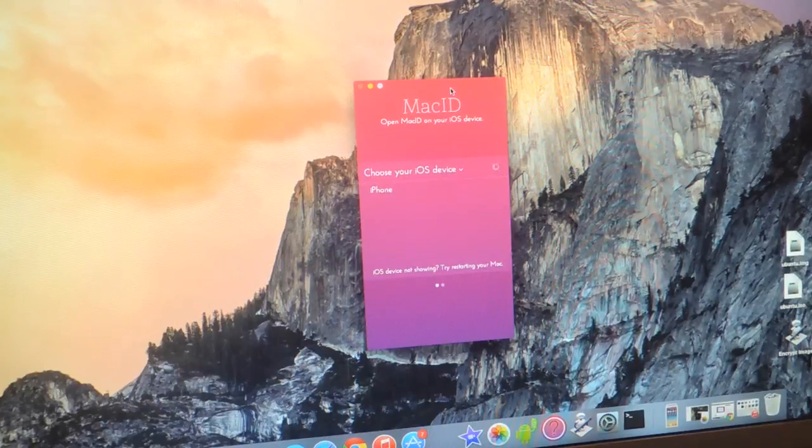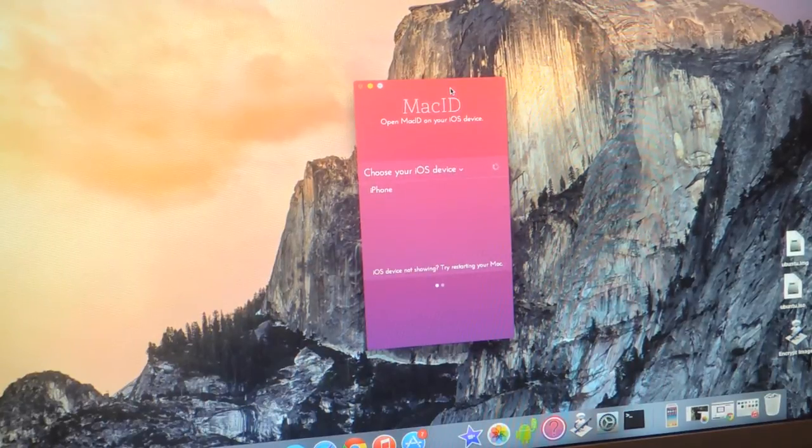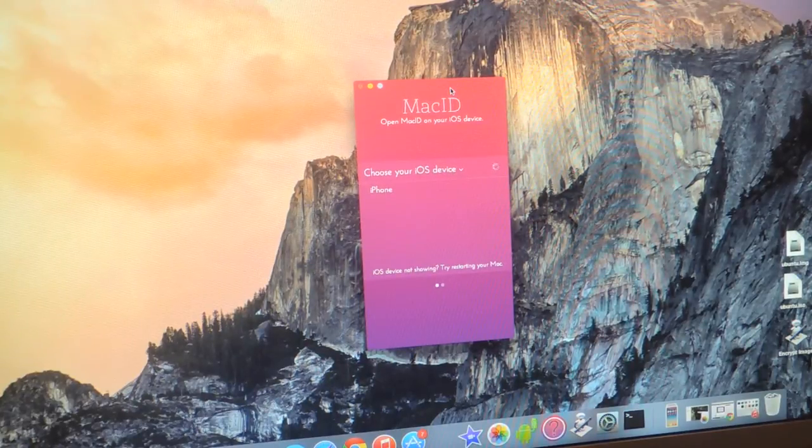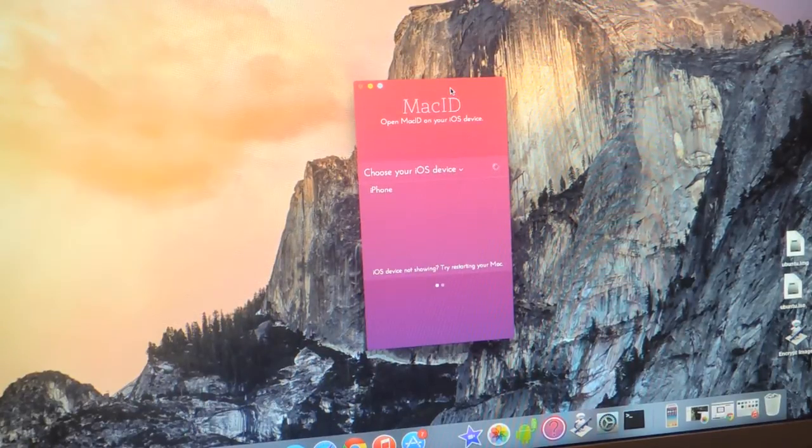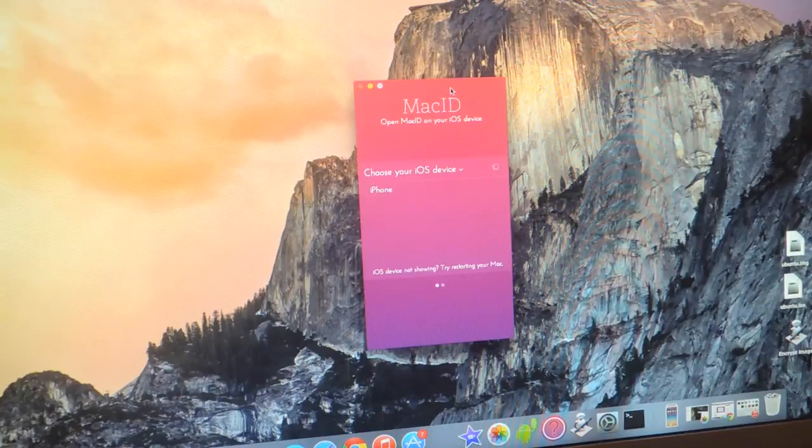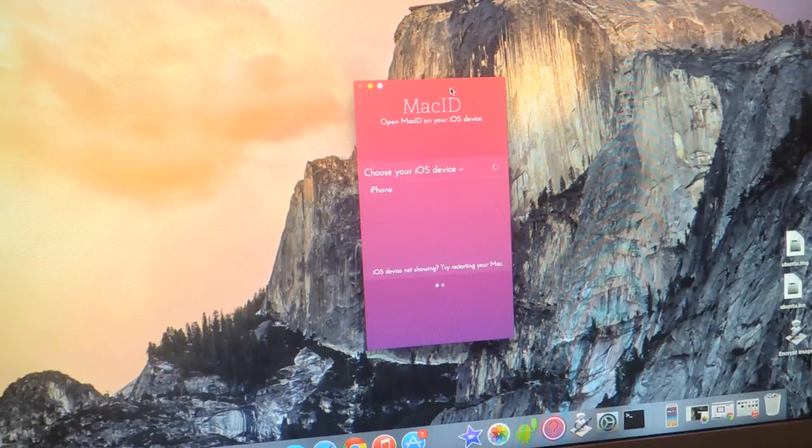Hey, what's up guys? It's Nelson here with Gadjax and today I'm going to be showing you how to unlock your Mac using Touch ID on your iOS device.